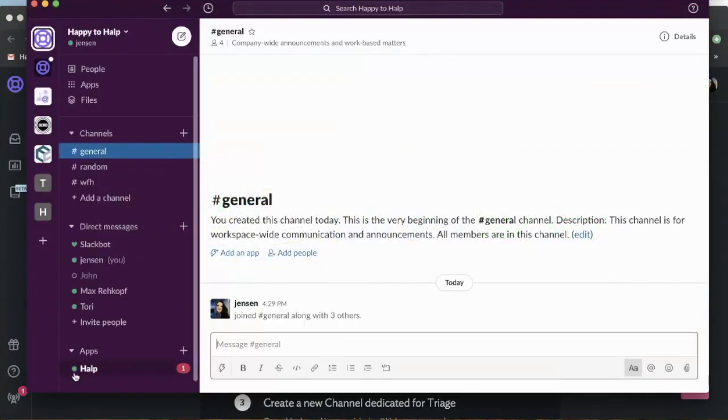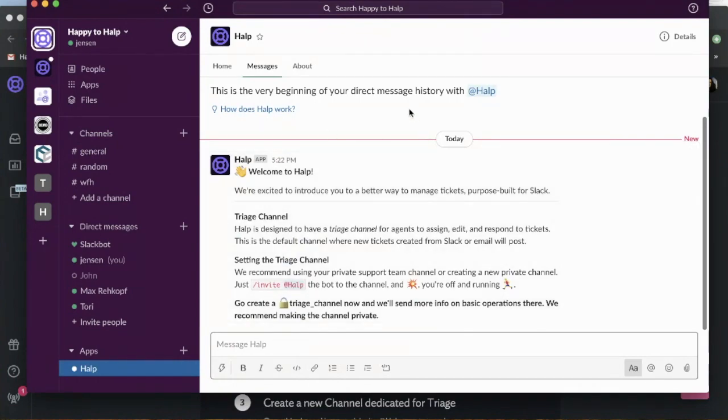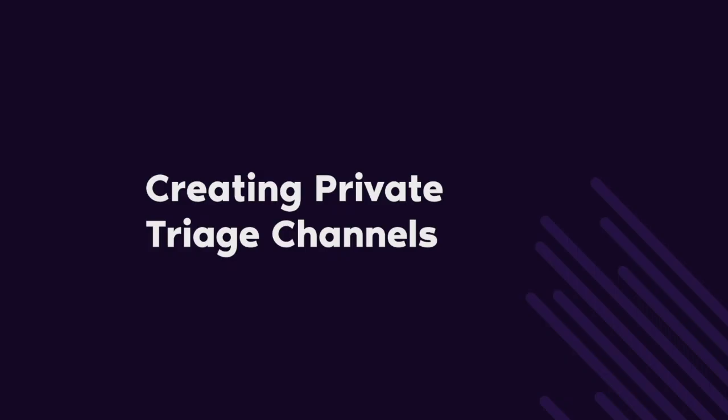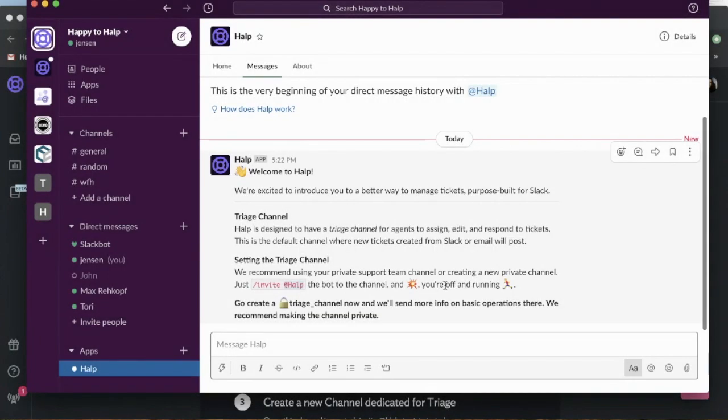If you go back to Slack, you'll also notice that the app has some instructions to get started. So now you can see that Help is installed into your Slack workspace.